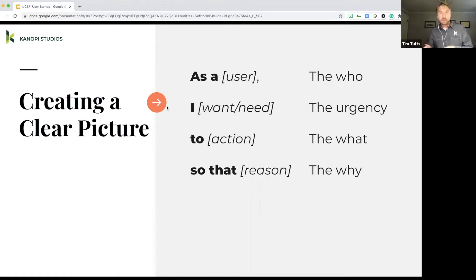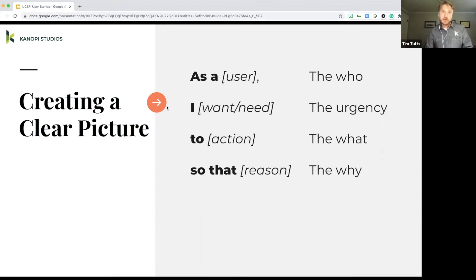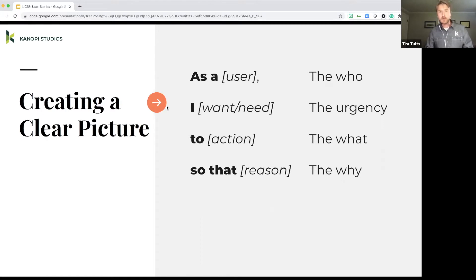So the what. What is the thing that this user wants or needs? What are they looking for? What is the feature that they're looking to interact with on the site? It's important to really define that action.